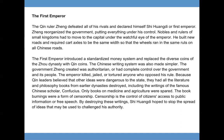The emperor killed, jailed, or tortured anyone who opposed his rule. Because Qin leaders believed that other ideas were dangerous to the state, they had all the literature and philosophy books from earlier dynasties destroyed, including the writings of the famous Chinese scholar Confucius. Only books on medicine and agriculture were spared. This book burning was a form of censorship — the control of citizens' access to public information or free speech. By destroying these writings, Shi Huangdi hoped to stop the spread of ideas that may be used to challenge his authority.